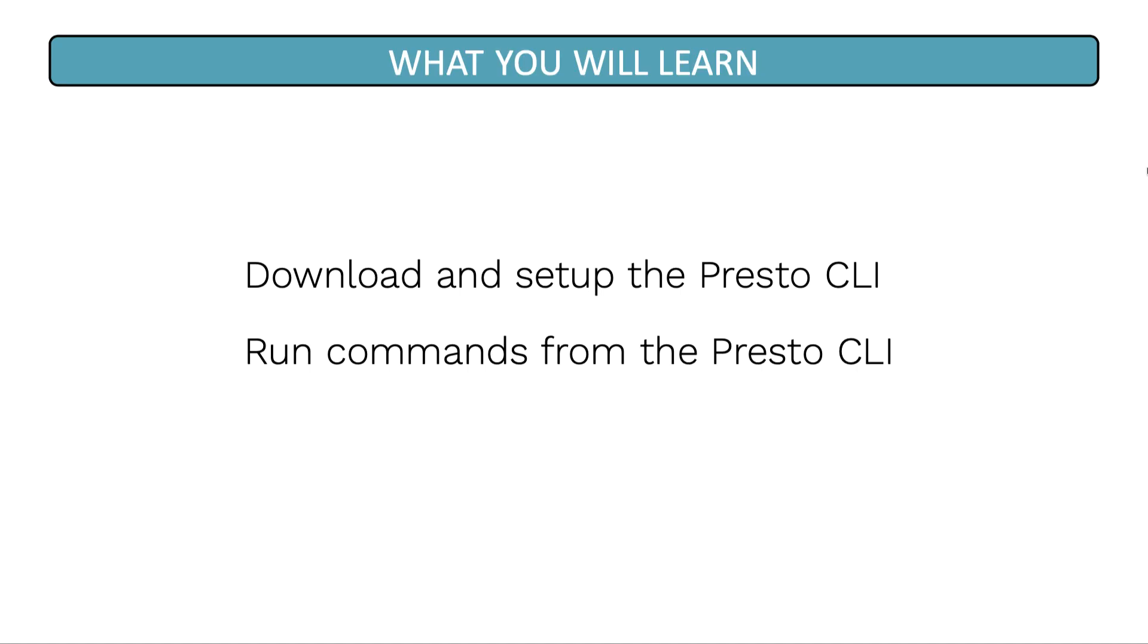Welcome to the Presto CLI lesson. In this lesson, you'll learn how to download the Presto CLI file and set it up as an executable file.